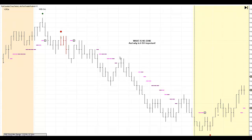I teach what no zone is in my course. I teach you how to find no zone, how to come out of no zone, and what trades to take.